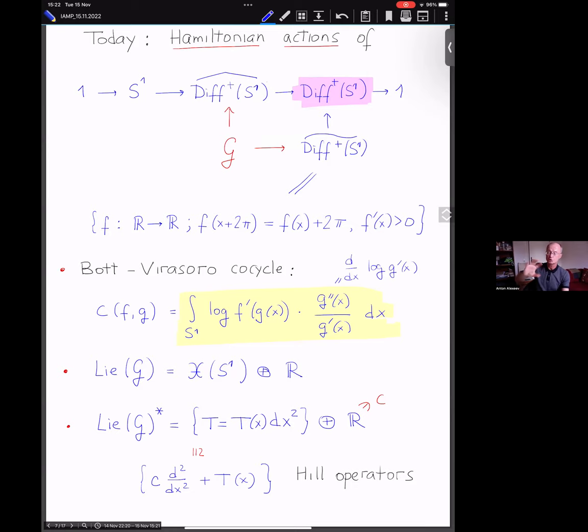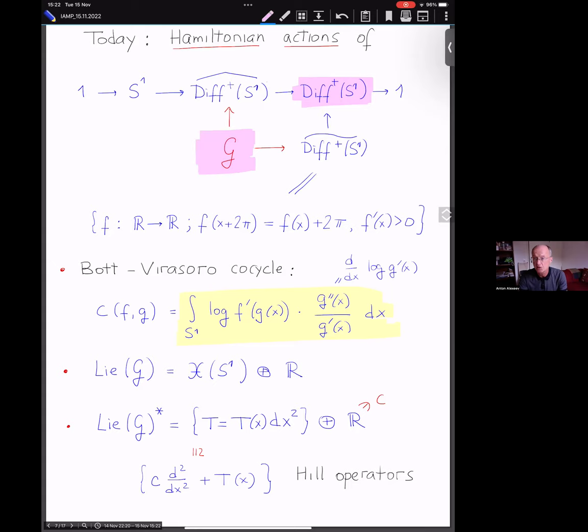The cocycle defines the canonical central extension. One small precision: the group of diffeomorphisms of the circle is not simply connected — it contracts to the circle given by rigid rotations. So it's more convenient to look at the universal cover of diffeomorphisms and pull back the central extension to this universal cover. This will be our group — the central extension of the universal cover.